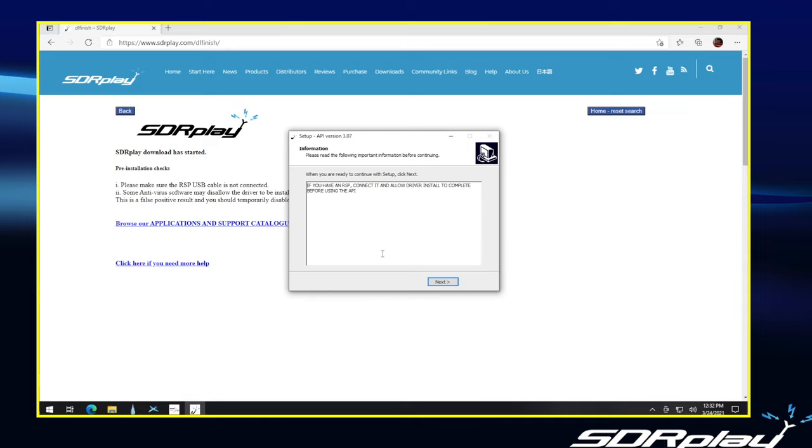Okay, now at last we are allowed to plug in our RSP, and just wait a few seconds for it to install. You should hear the Windows chimes for when a USB device is plugged in, and that will be an indication that it has been installed. And then we can click on Next.